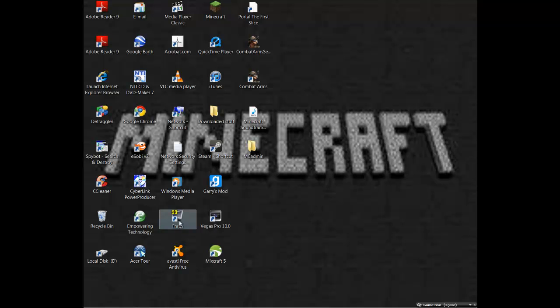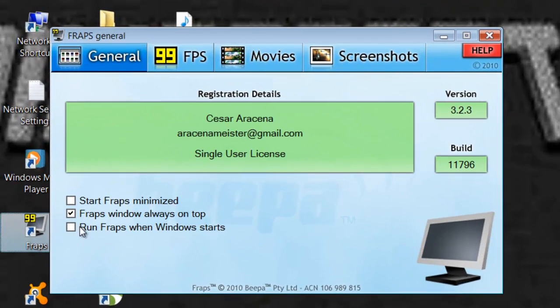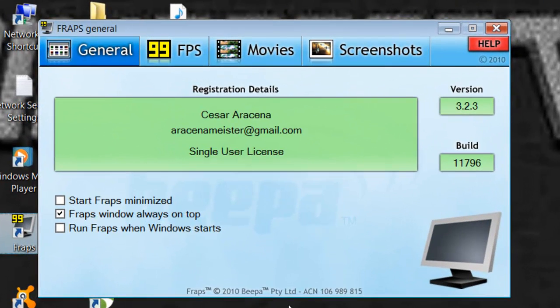But anyway, open Fraps, make sure it says version of Fraps. You should see something like this. If you don't see something like this, it's not the right build or version.